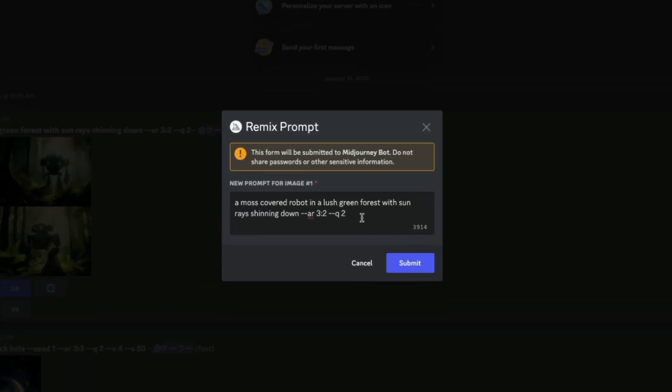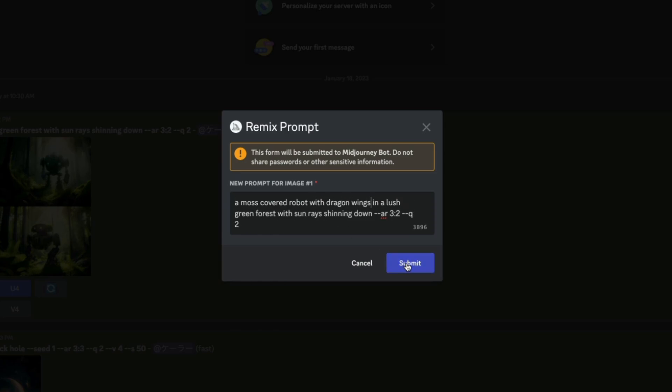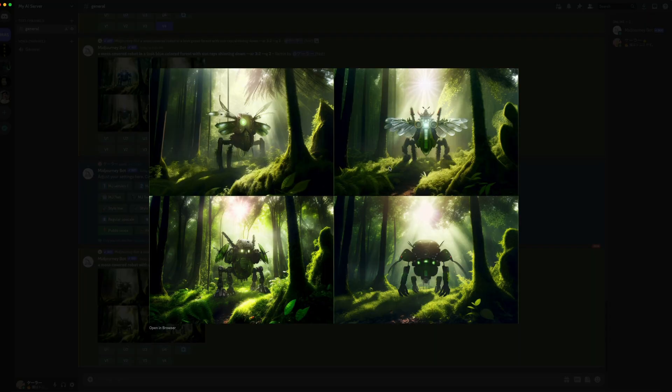So I can add or remove things from that prompt. In this case, I'm going to add dragon wings to my robot. Then hit submit. Here's the result. Not quite what I was looking for, but a different result nonetheless.